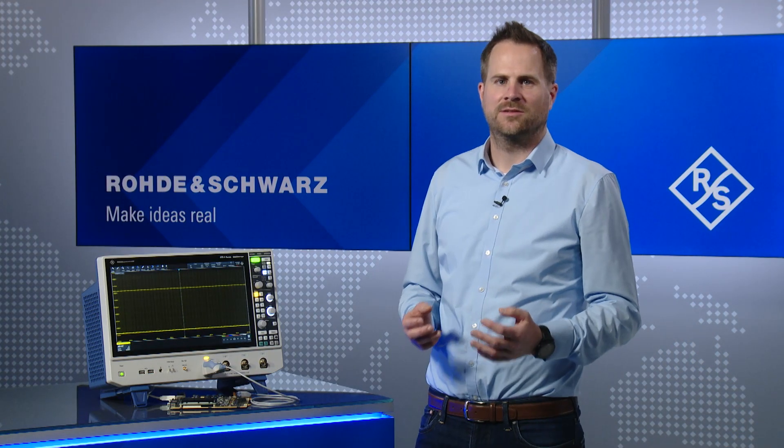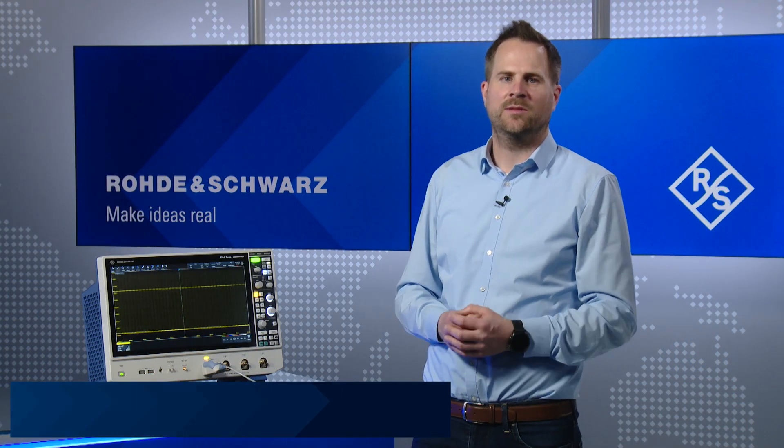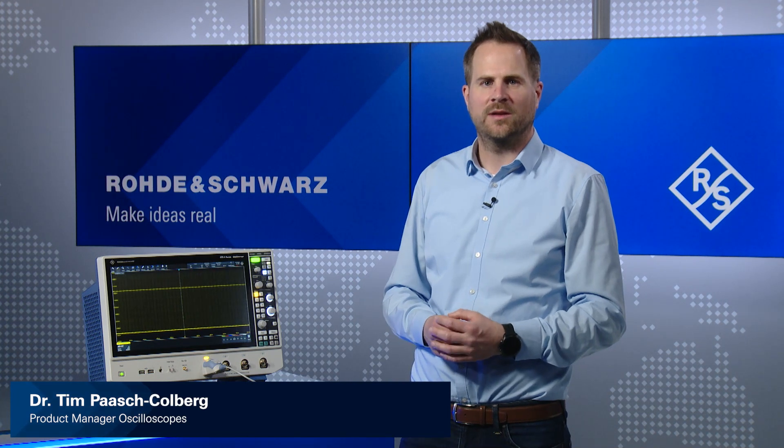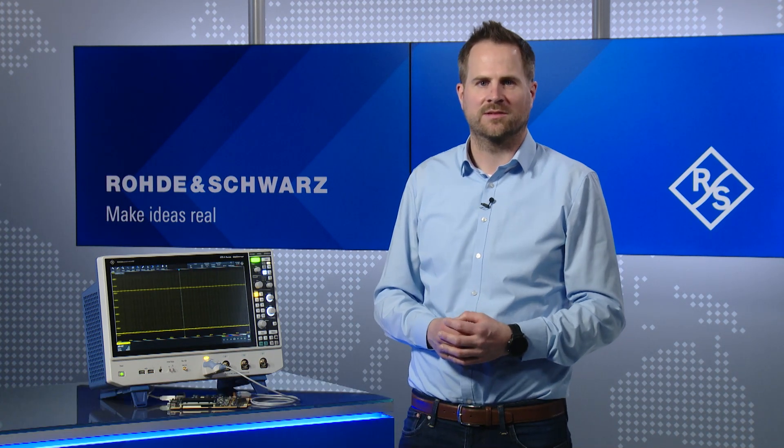Hi, today I want to demonstrate the powerful decode capabilities of the RTO6 oscilloscope.